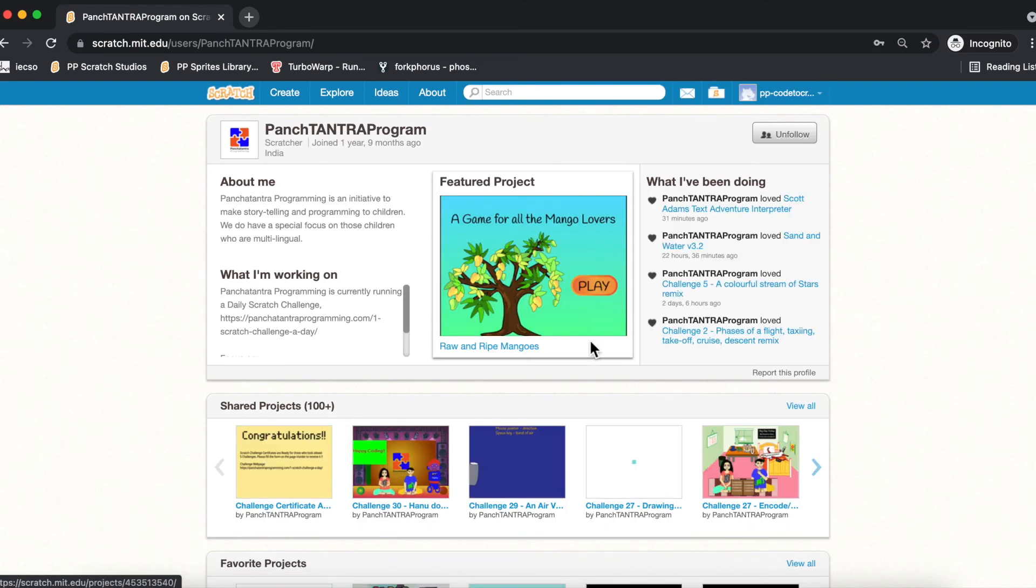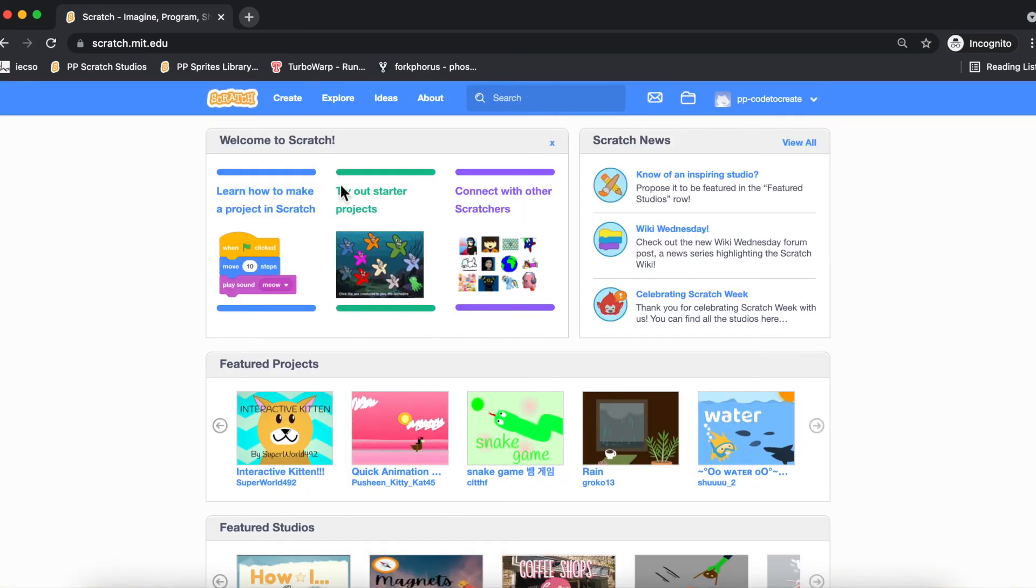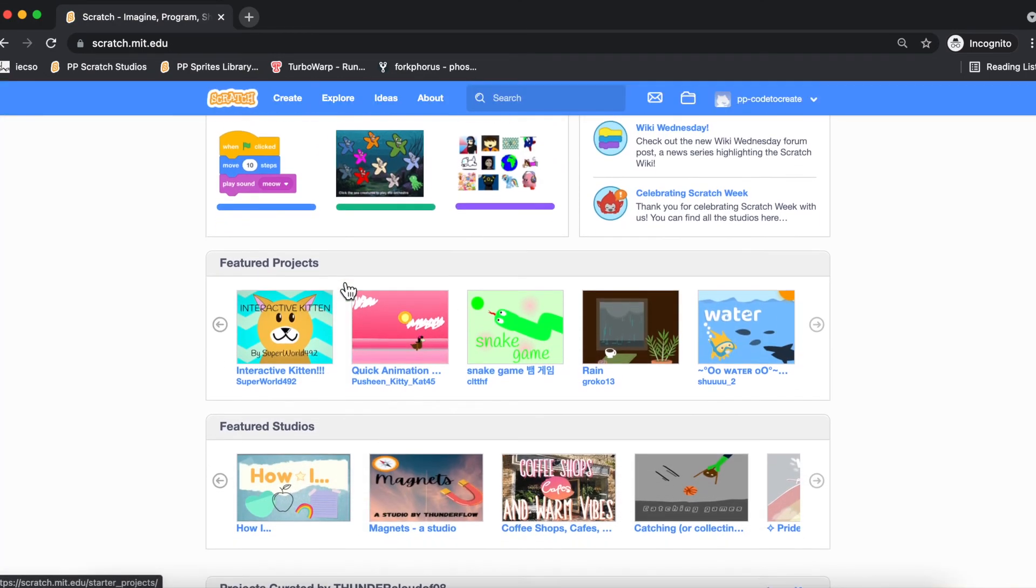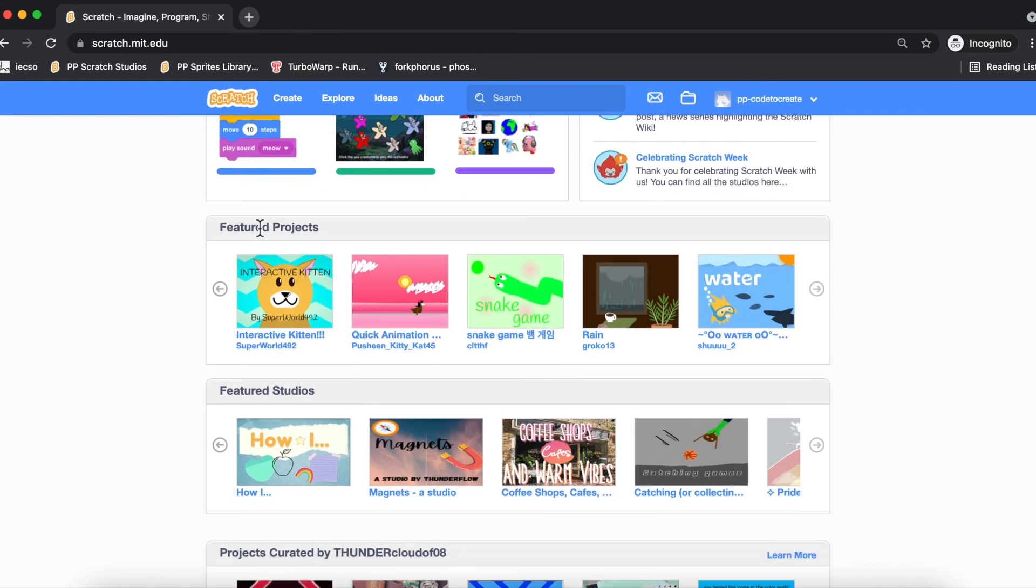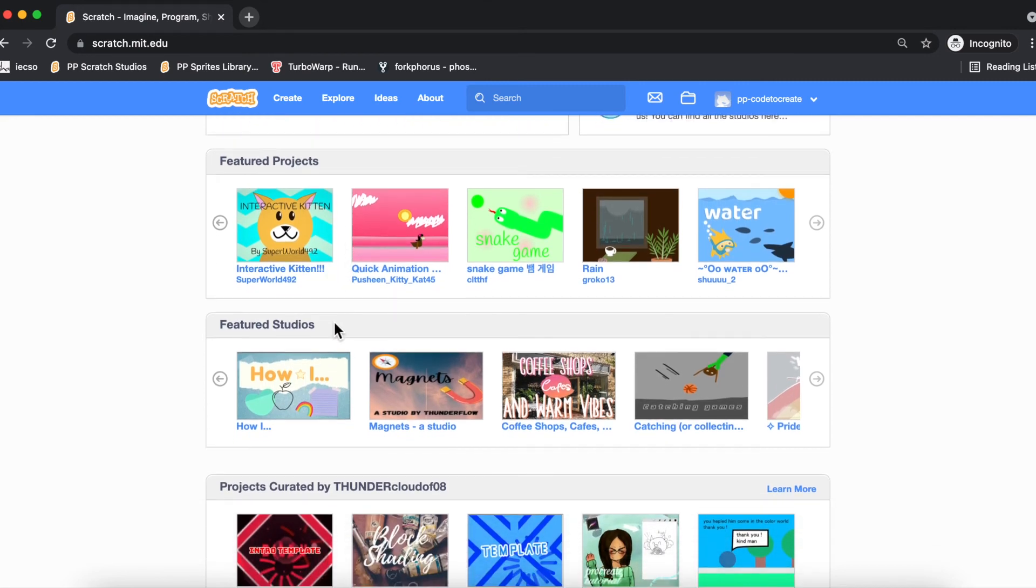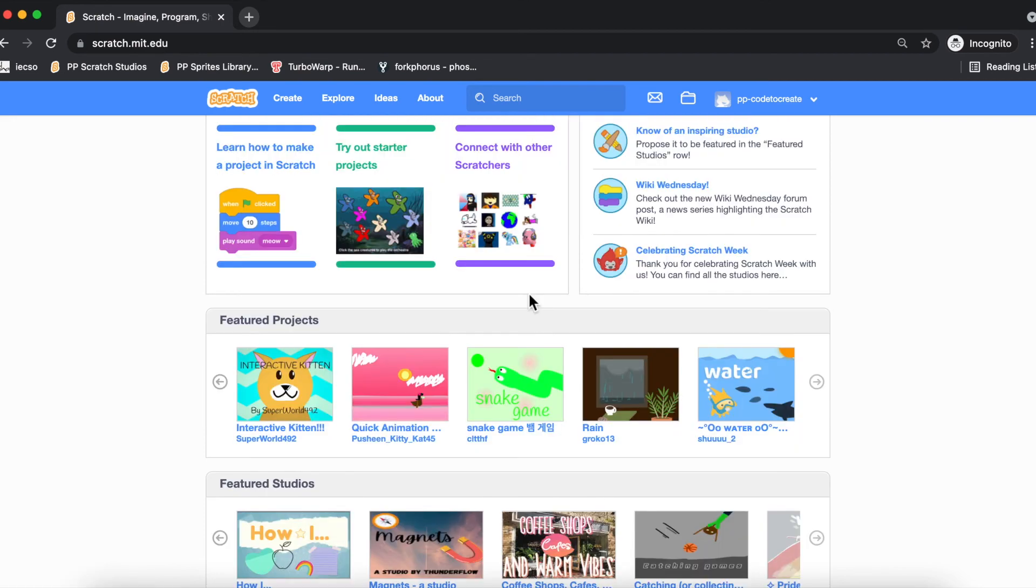For instance, you can go to this profile and maybe play our featured project, or you can go to Scratch where you can see there's a welcome message. There are certain featured projects - that means Scratch's projects which have been loved and liked and they have been featured. These are the featured studios.